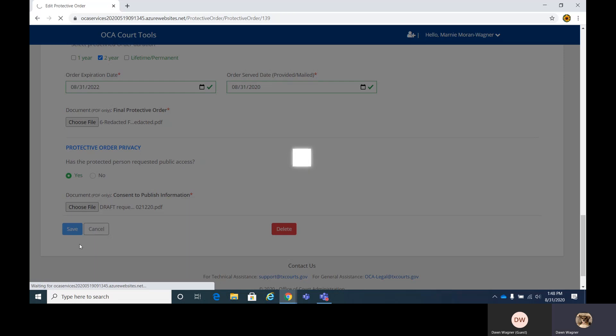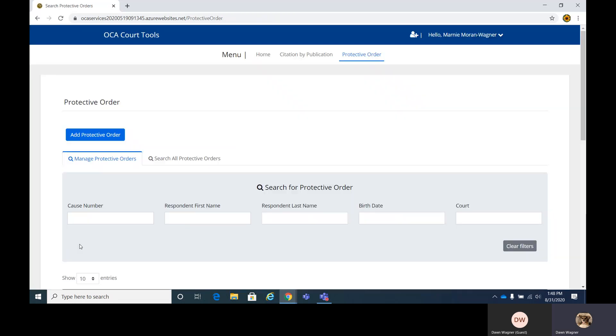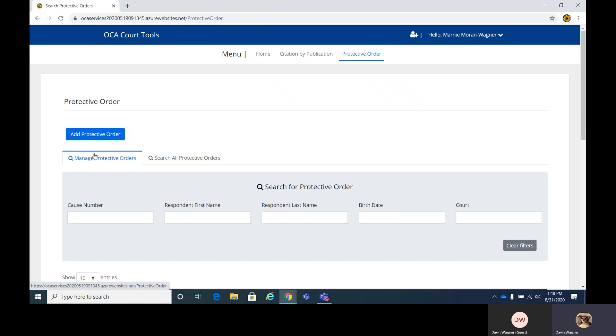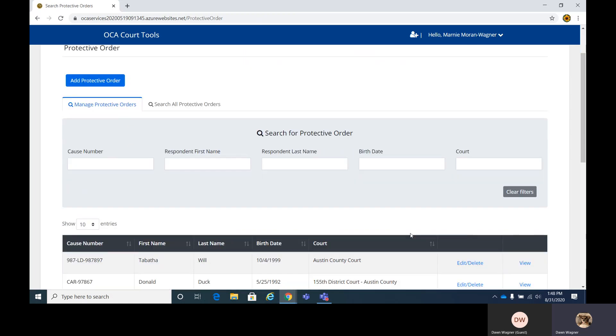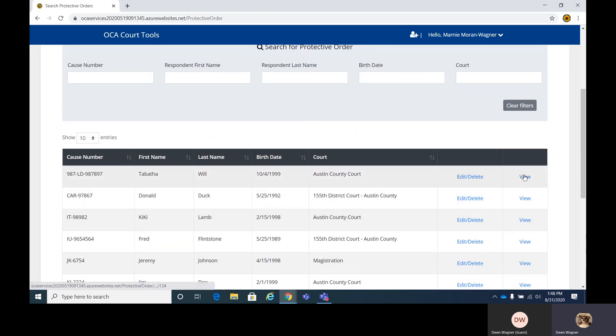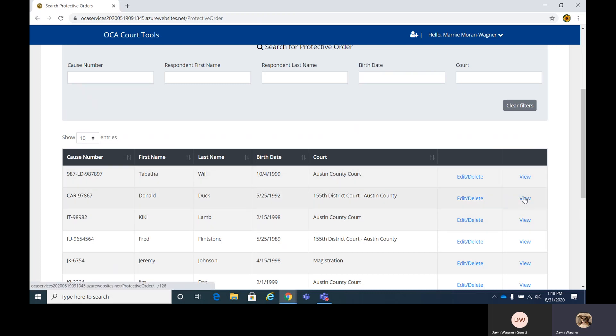This will go to OCA for them to verify and mark it public. And we're just saving this. Again, it's taking a little longer since we're in the test environment here. So that's on managing protective orders. You can view and edit.